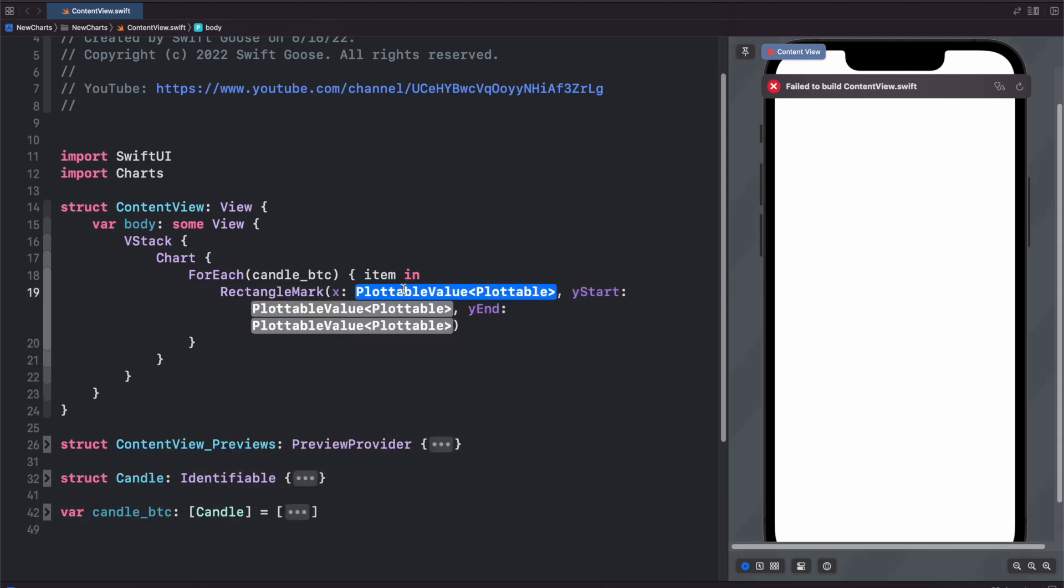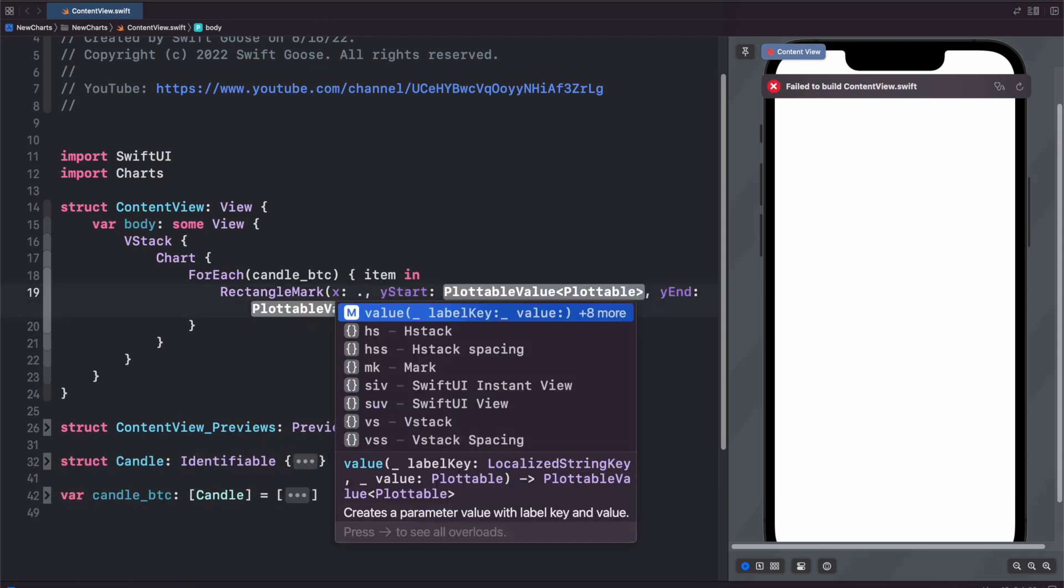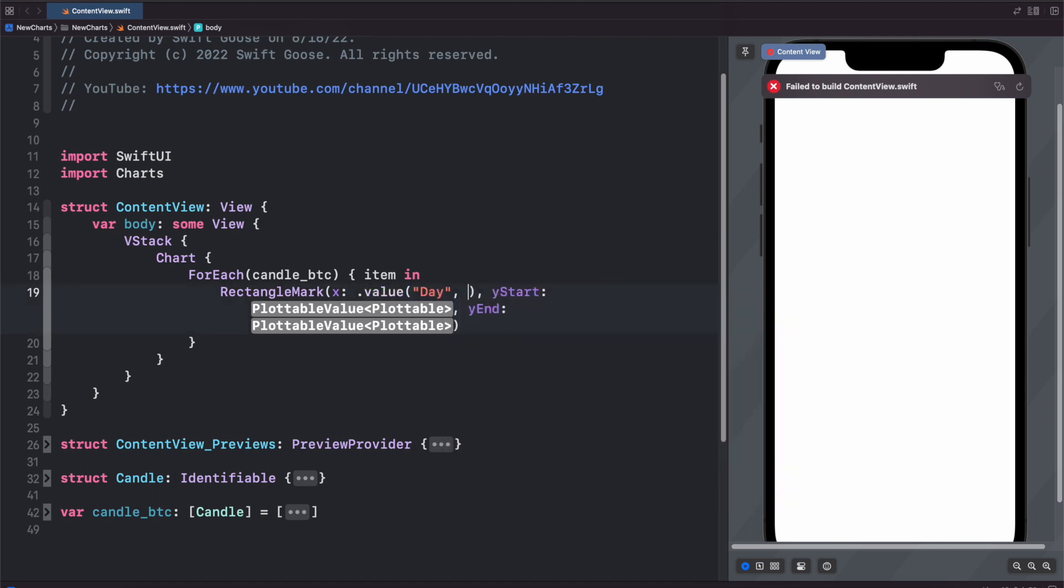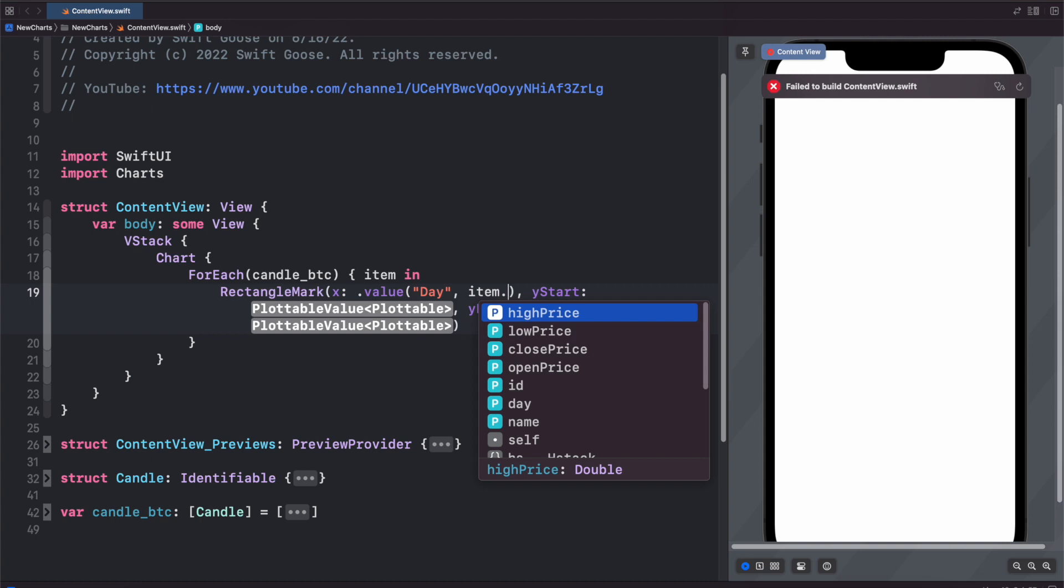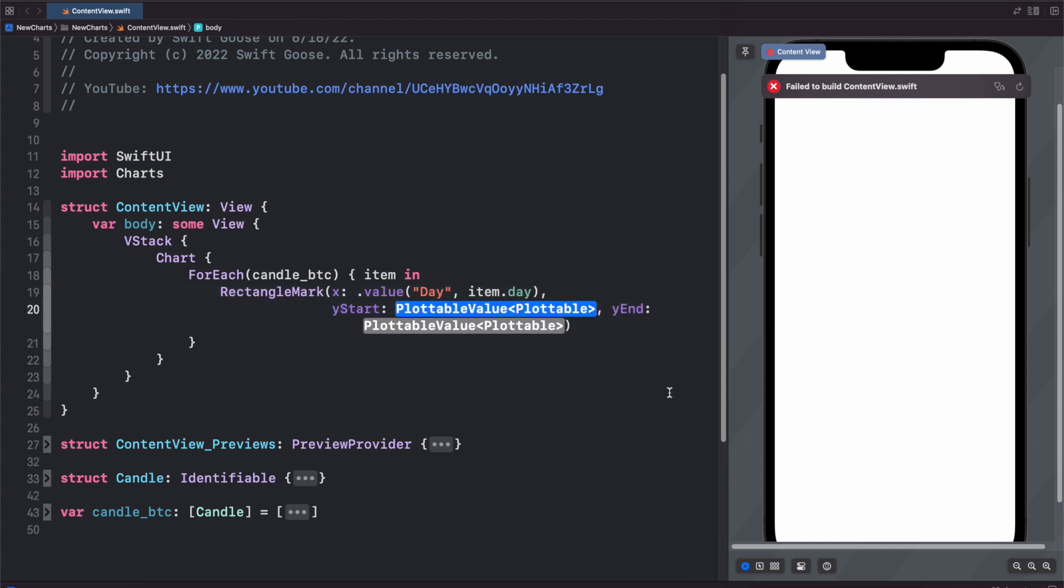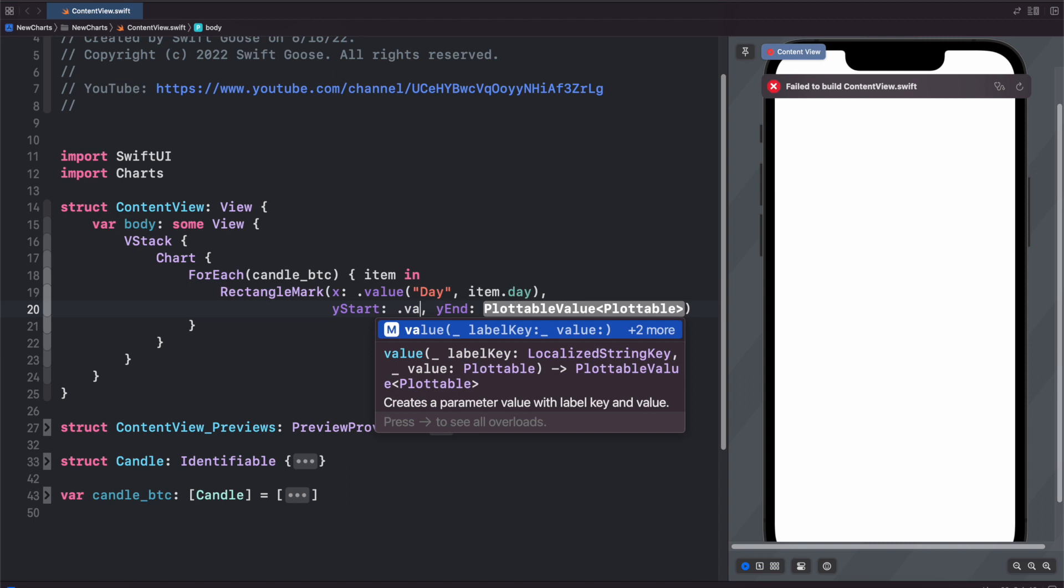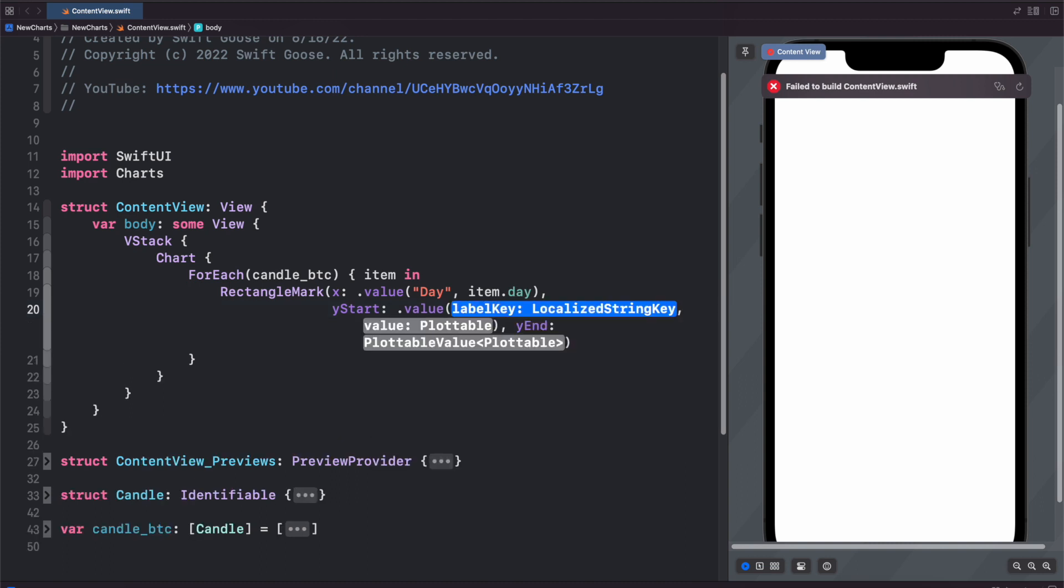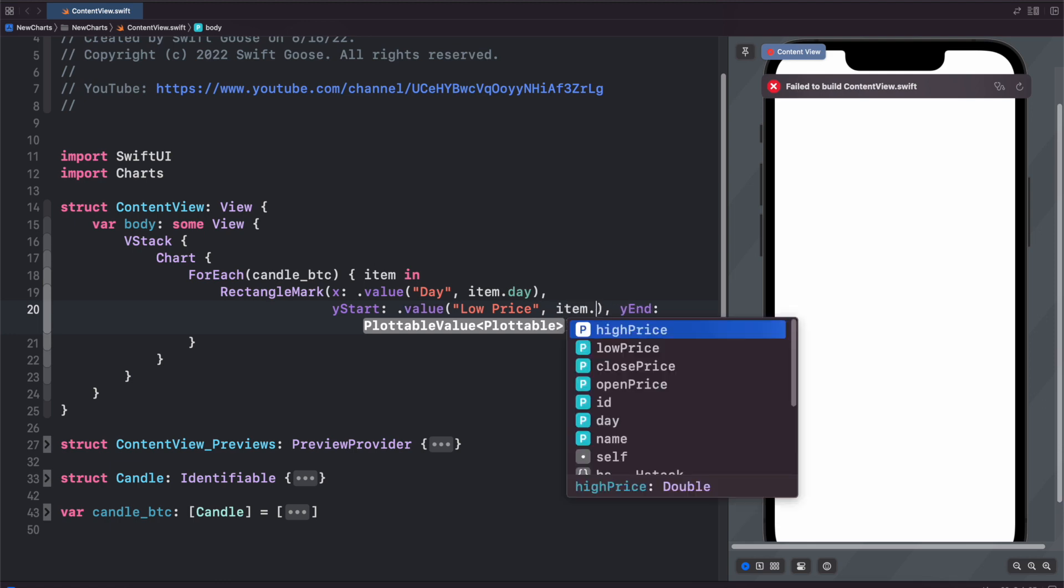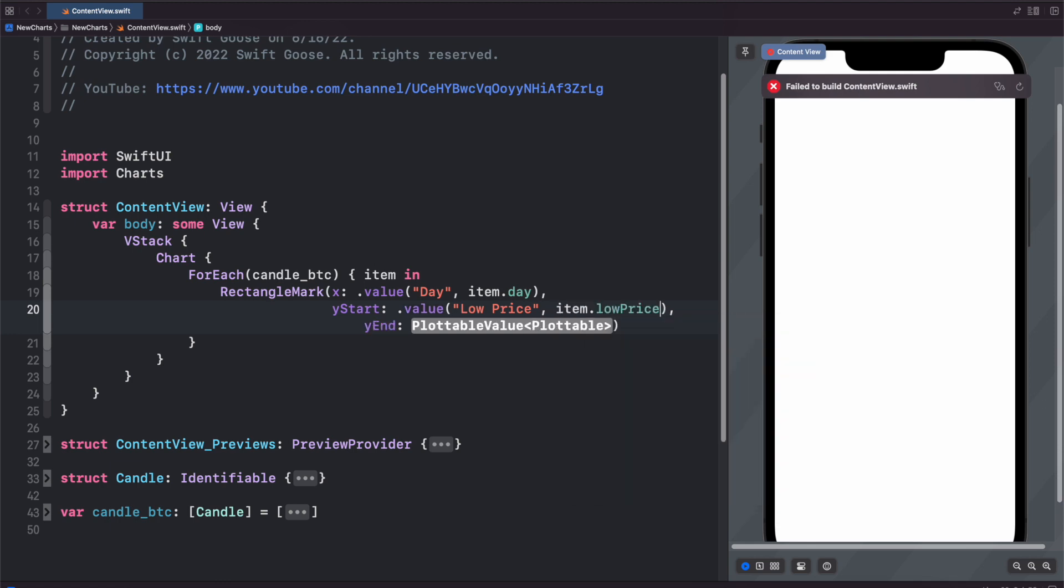So our X is going to be a value, we'll put a value in here of day and the plottable is going to just be our item dot day. For the Y start we are going to also use a value and that's going to be our low price. That will be item dot low price.